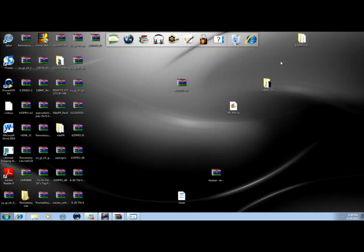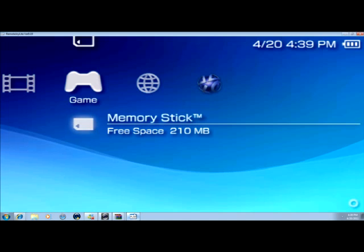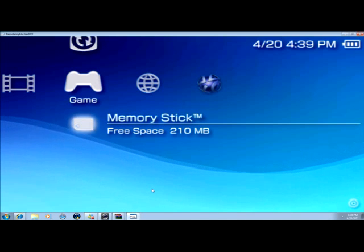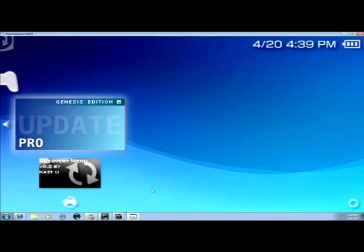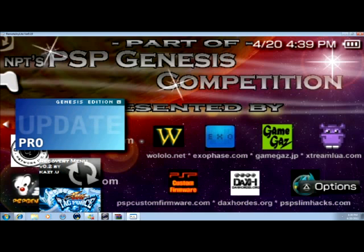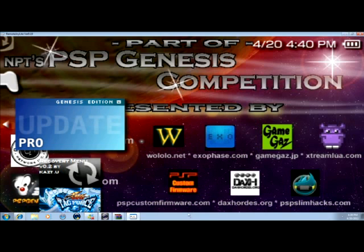And let me go into RemoteJoy Lite to give you what you need to do next. Go to the Memory Stick. And on Memory Stick, you see the Genesis Edition Update Pro. Click on it. And then inside, you'll see three options. Click X and it will install it.